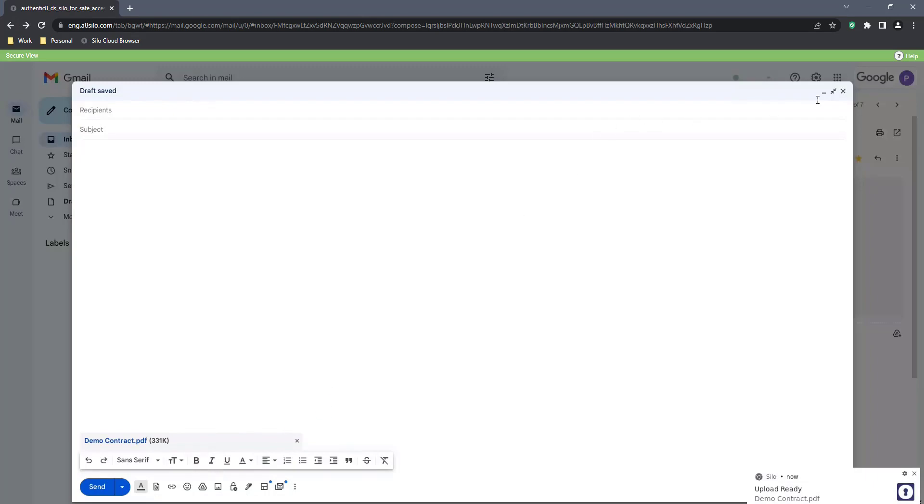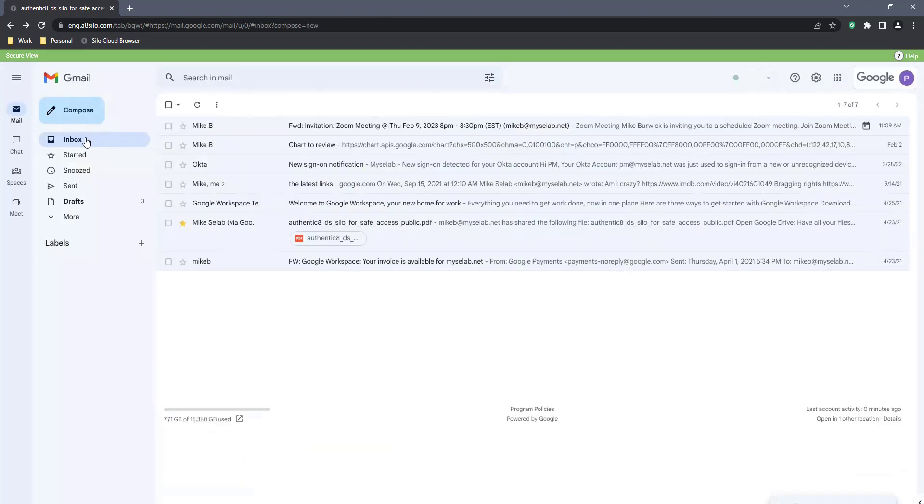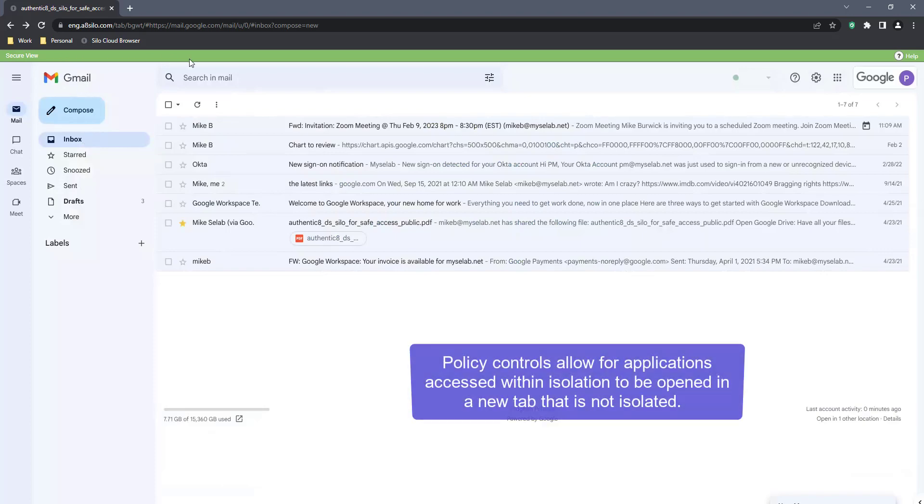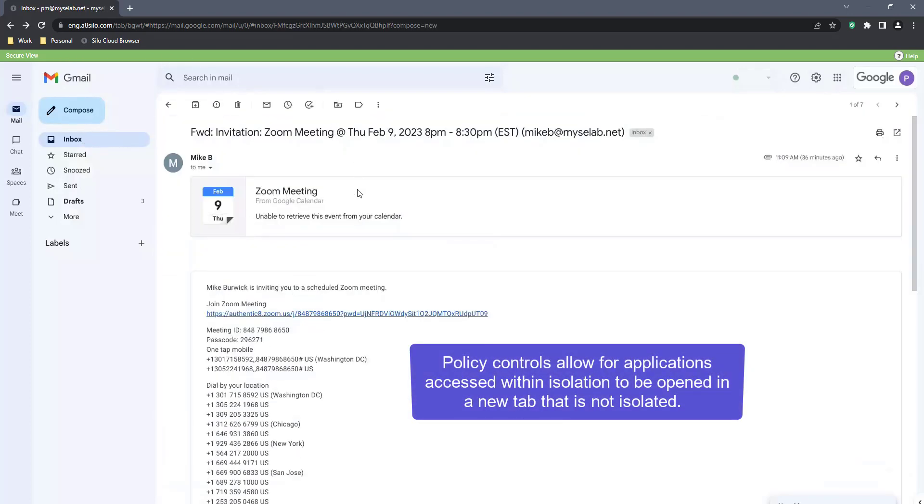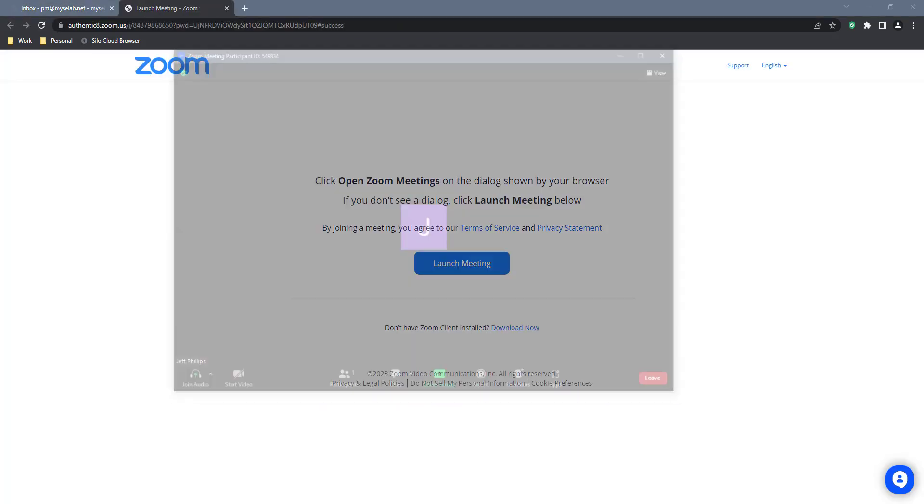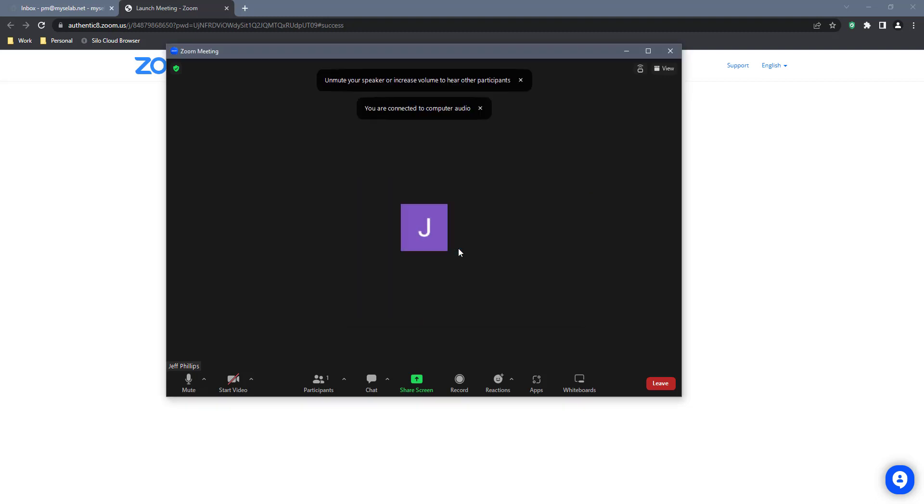The organization has decided it doesn't want to isolate everything and has configured the isolation bypass feature. In this example, they've defined a policy whereby Zoom links bypass isolation. I click on the link, and it opens up in another tab in my browser, and as you can see, it has not been isolated. The user can join the Zoom call and continue on with their work.